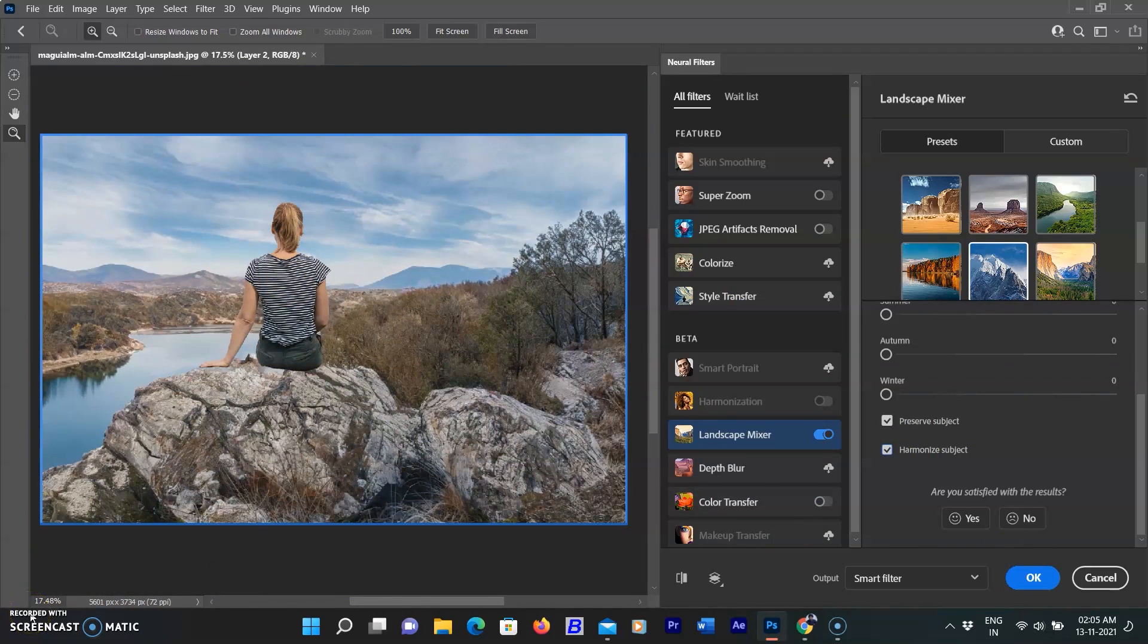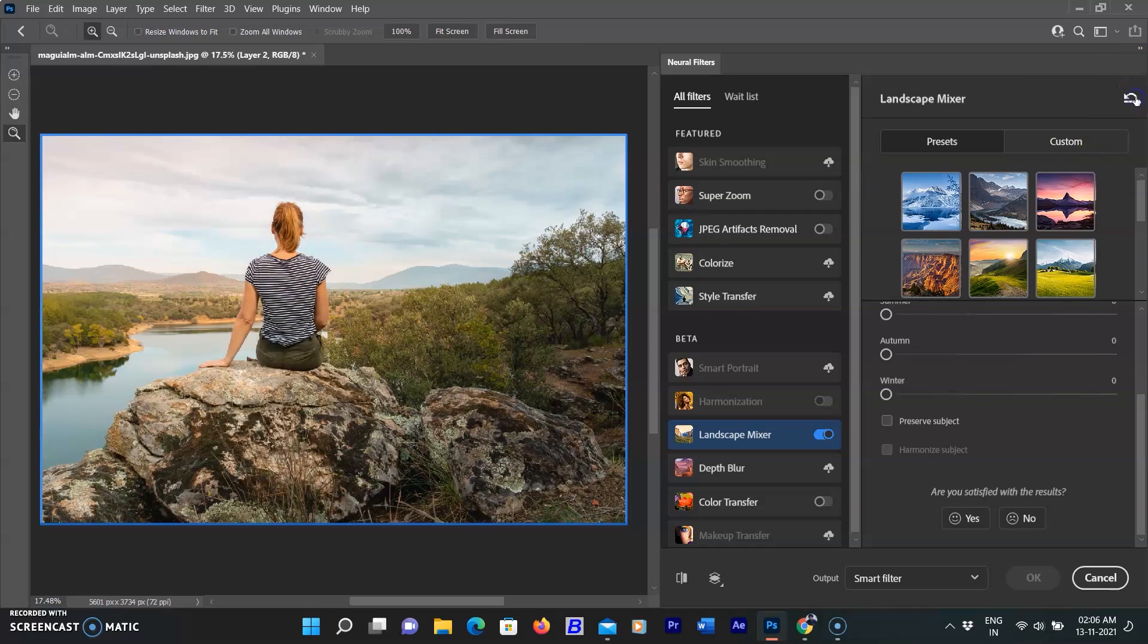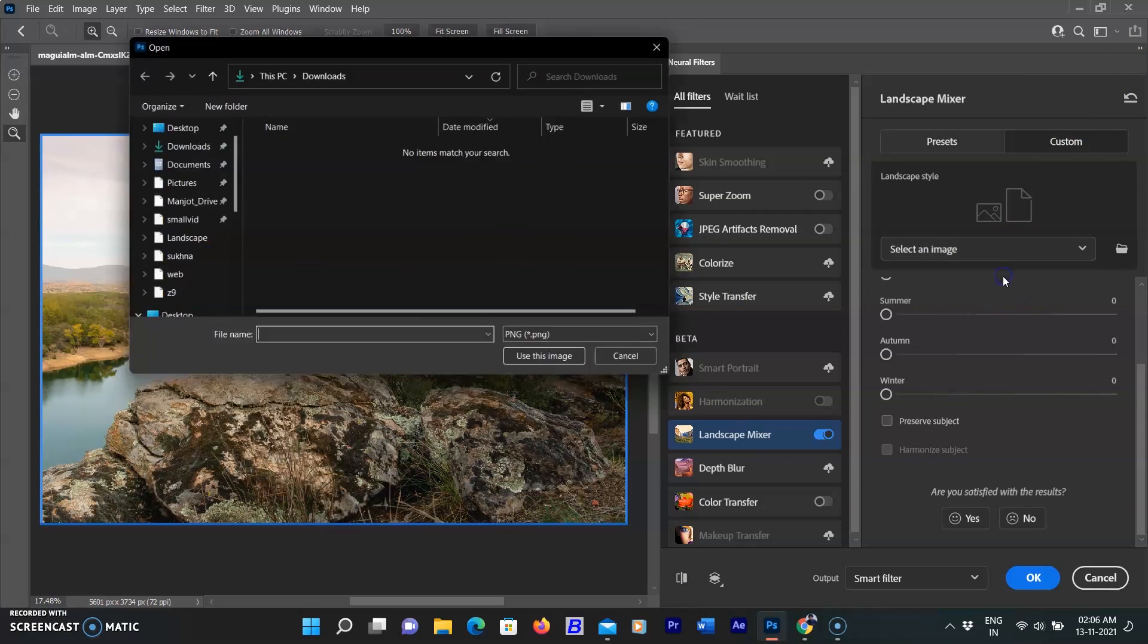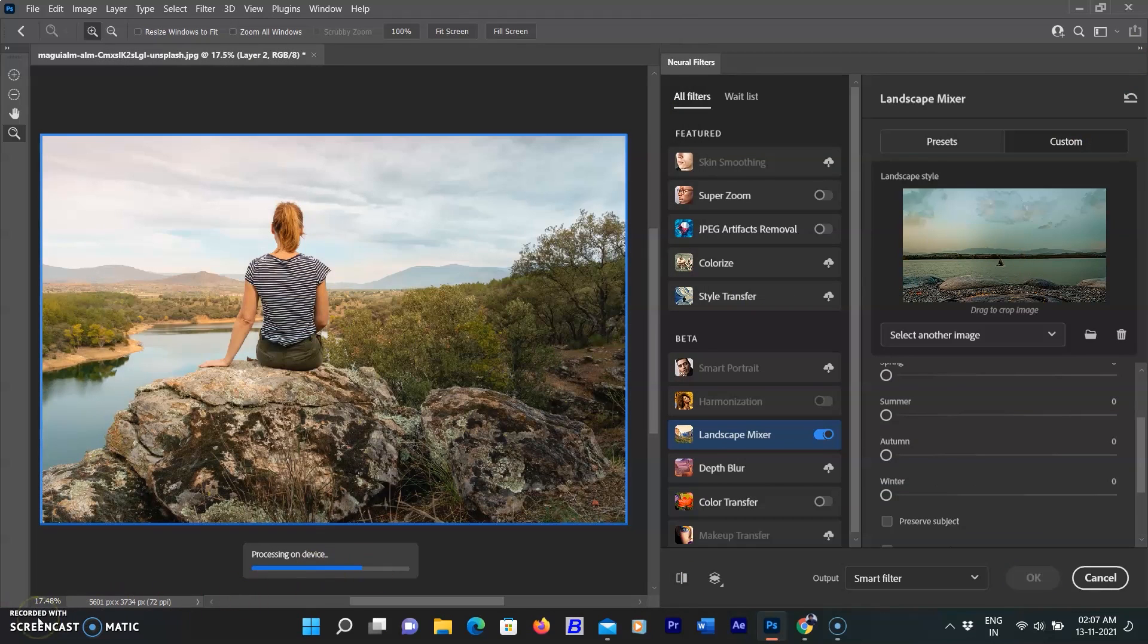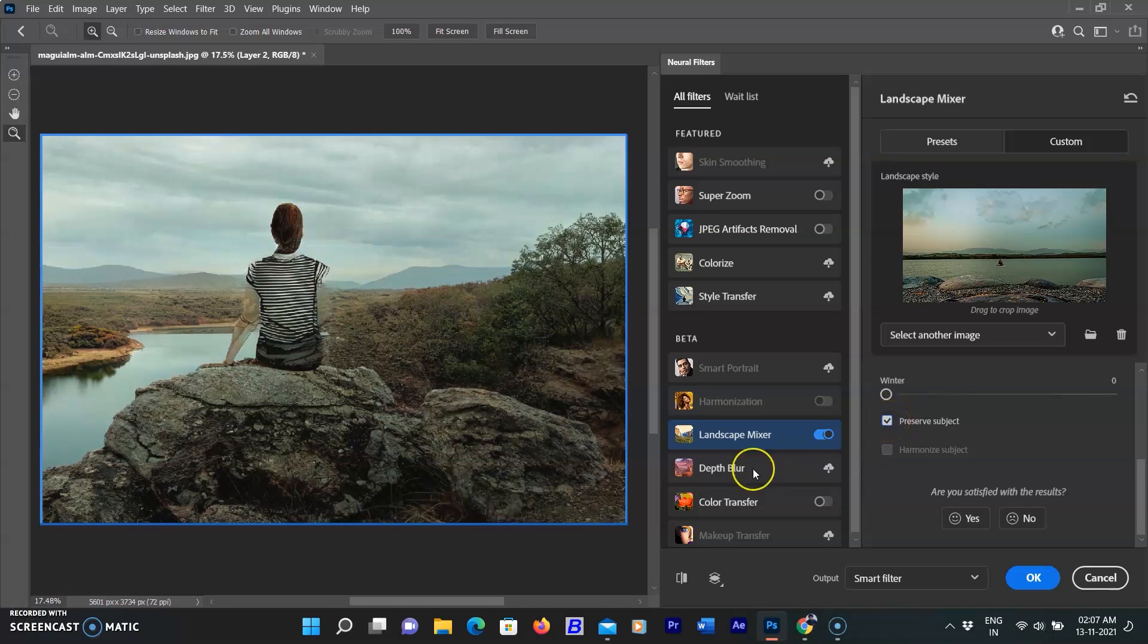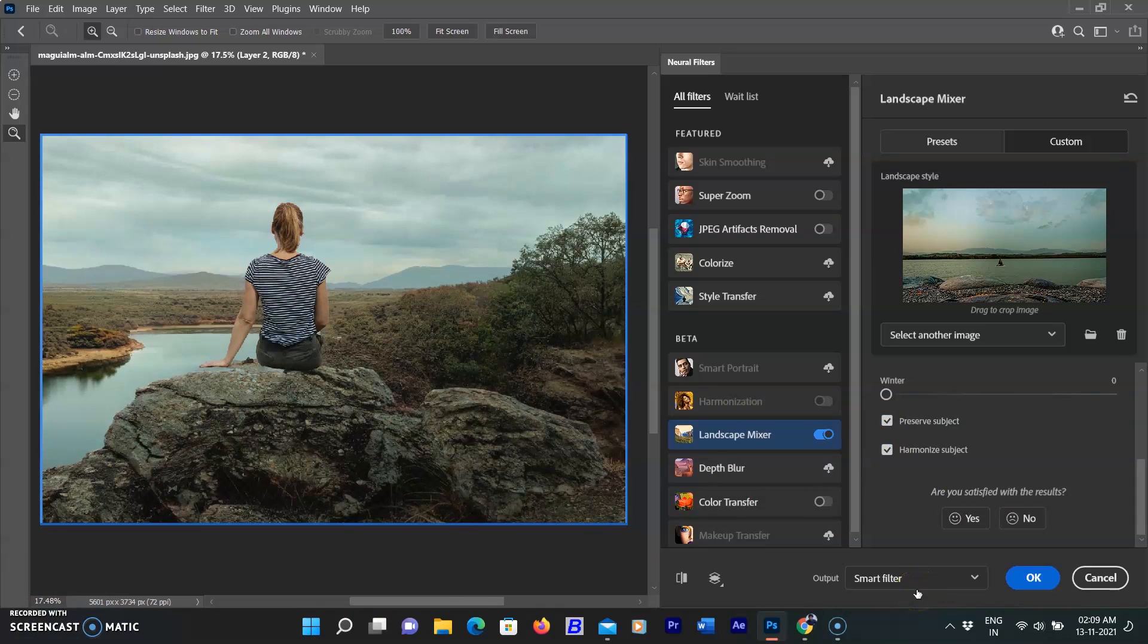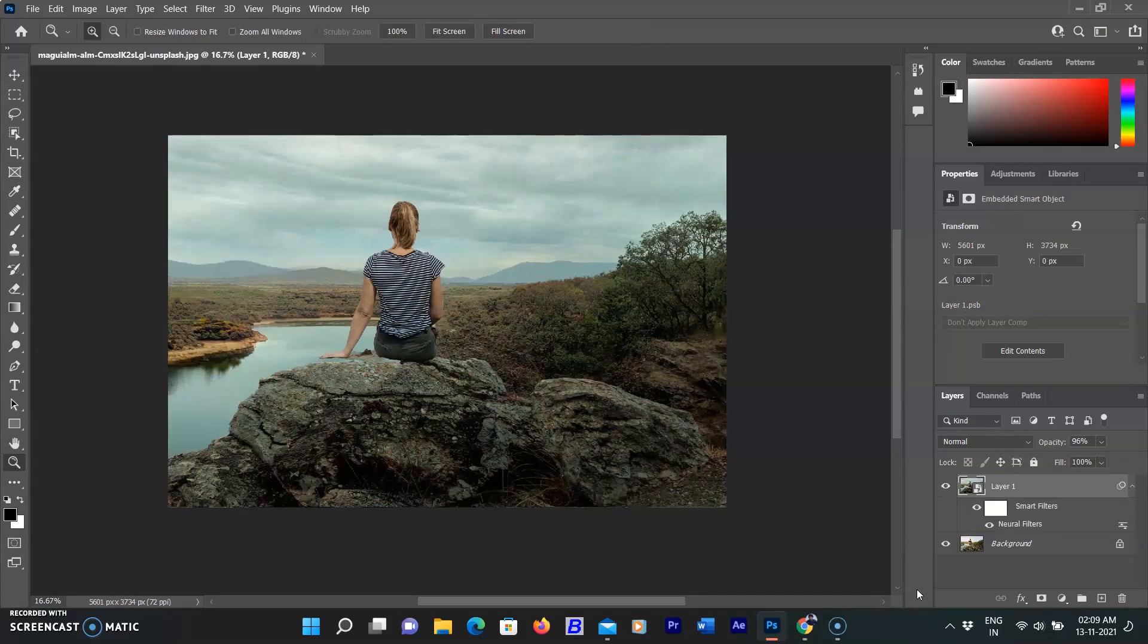You can also choose your own landscape image and mix with your image. So I'm opening a landscape image to give this image a cinematic effect and selecting it as a source image. I love the colors that are applied on the original image. Select preserve and harmonize subject checkbox. Results are surprising and interesting. Select as a smart object and click OK. It looks like a cinematic picture. That's all for today. Soon I will come with a new update. Thanks for watching.